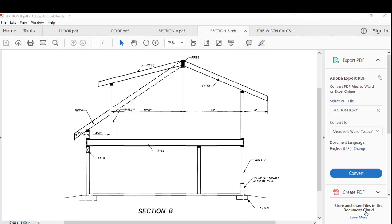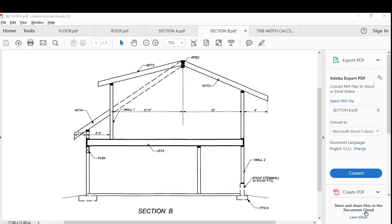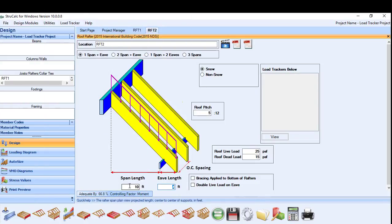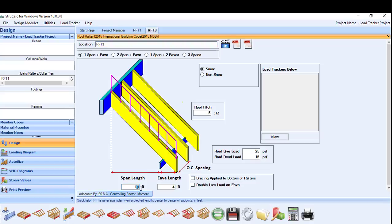This roof also consists of an 8-foot dormer. We will design the RFT3 rafters, which have a 12-foot interior span and a 1-foot overhang. We will rename this rafter RFT3, put in the design information including a 3/12 roof pitch, hit Calculate, find it is adequate, and save the result.